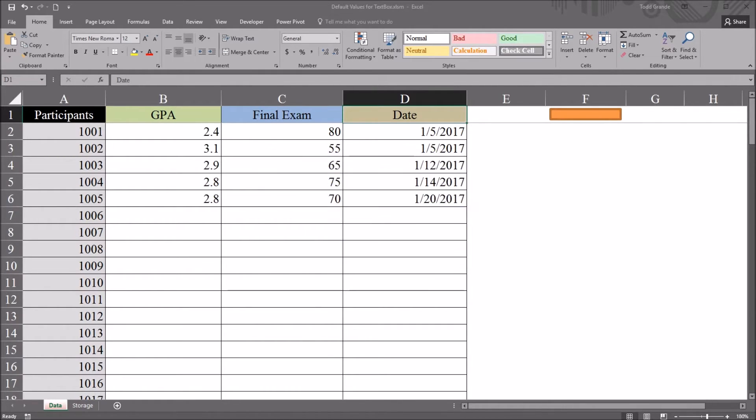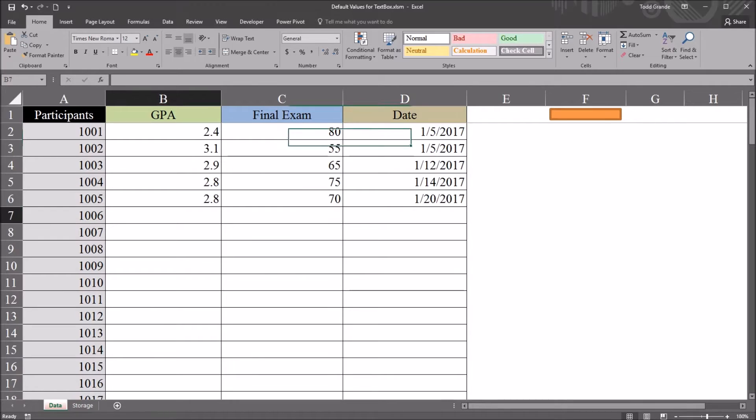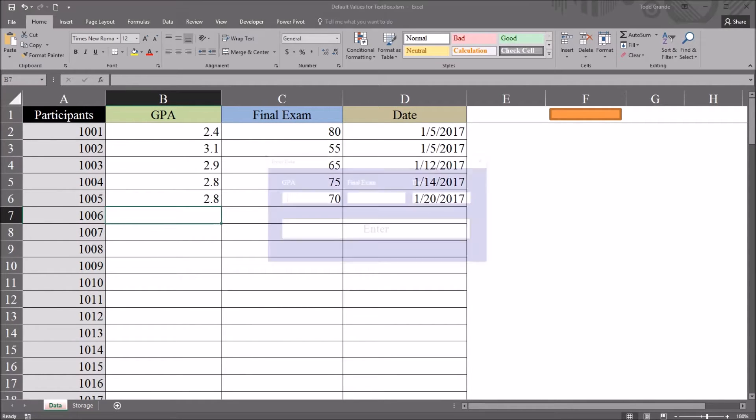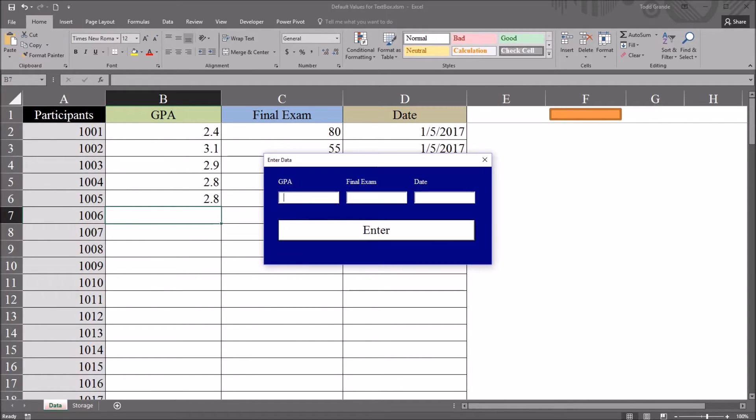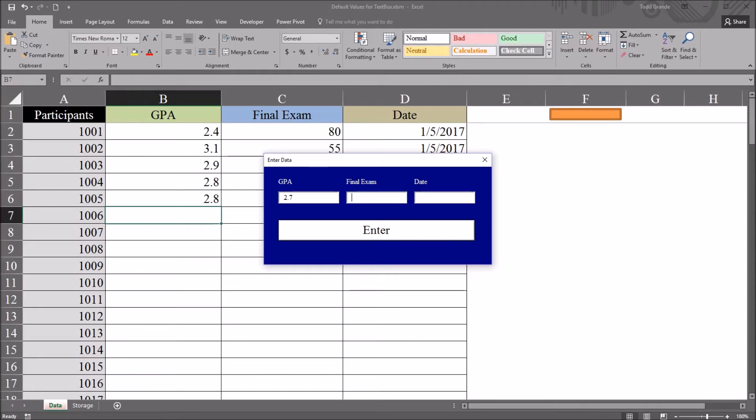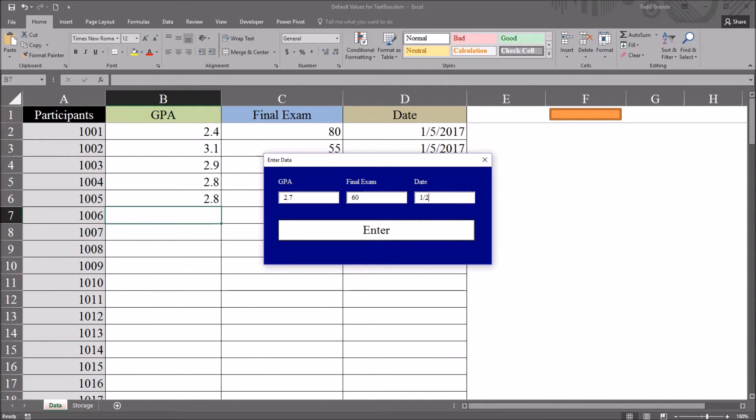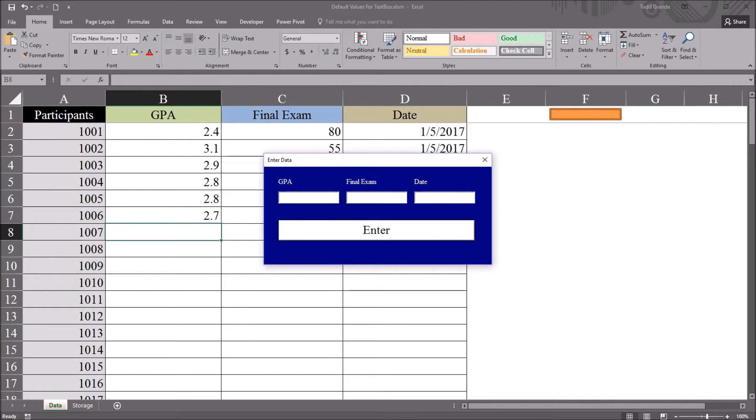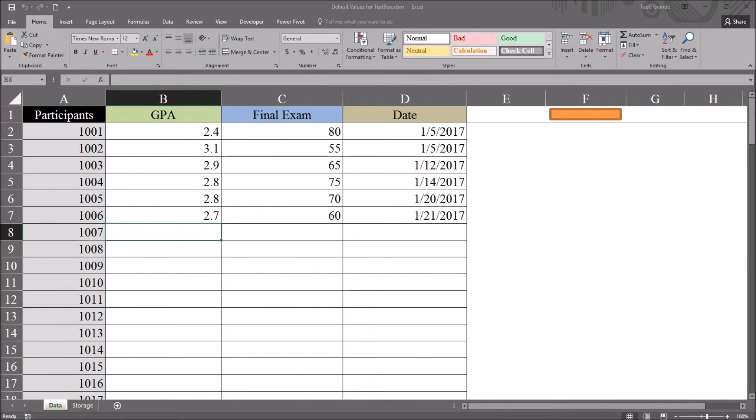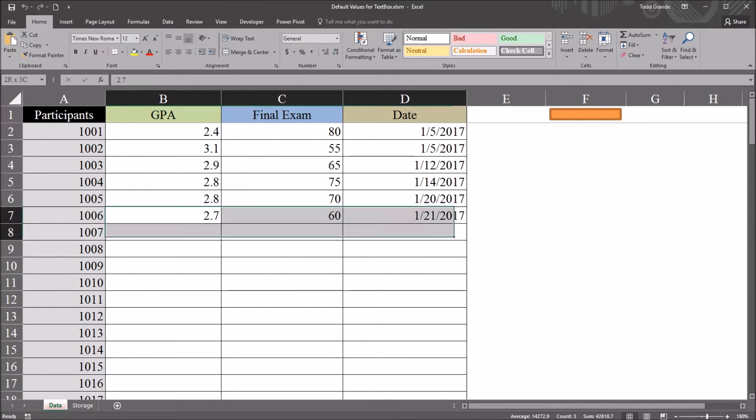So if I select cell B7 and open this user form, and for this example, say the GPA is 2.7, the final exam score 60, and I'll use the date 1-21-17 and click enter. Close this. Those values now appear on the worksheet.